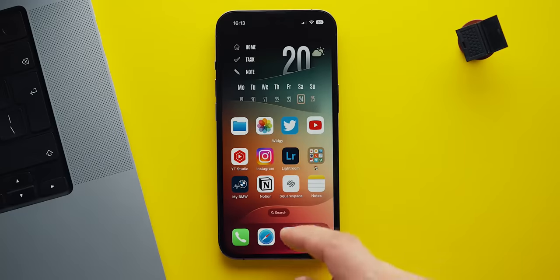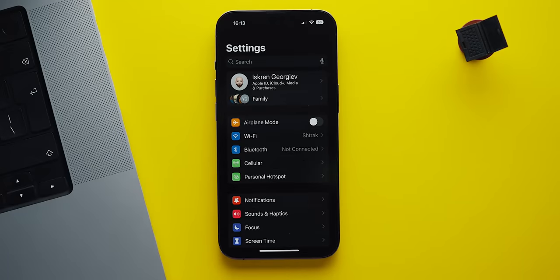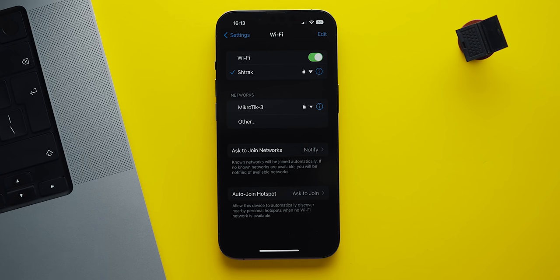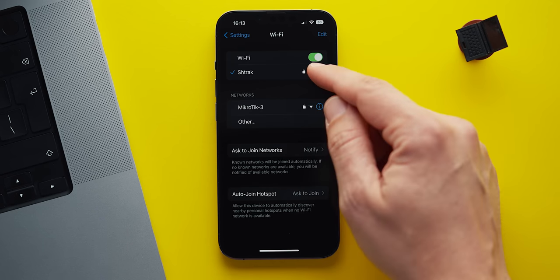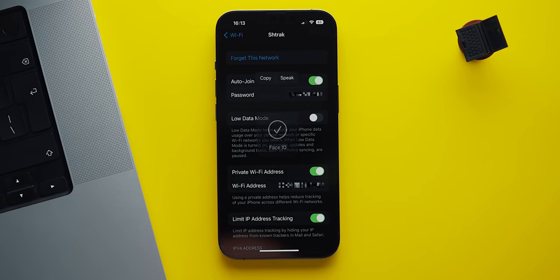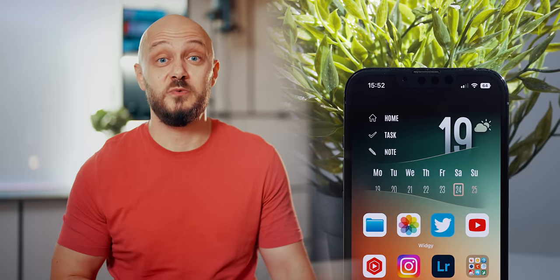Next is a feature I mentioned in my latest macOS tips video: the ability to reveal a WiFi password. When you go into your WiFi settings and tap on the little eye icon of the network you're connected to, you can hold your finger over the password to reveal it and even copy it if necessary. For security, you get prompted with Face ID first, and just like that, you don't have to struggle to share your password with someone who's on Android or Windows.